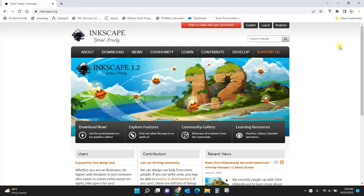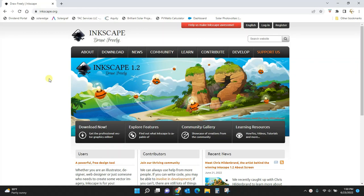Here we are on the Inkscape home page at inkscape.org. I'll link to this in the video. Inkscape is 100% free, so you don't have to pay for it. You just download it onto your computer.